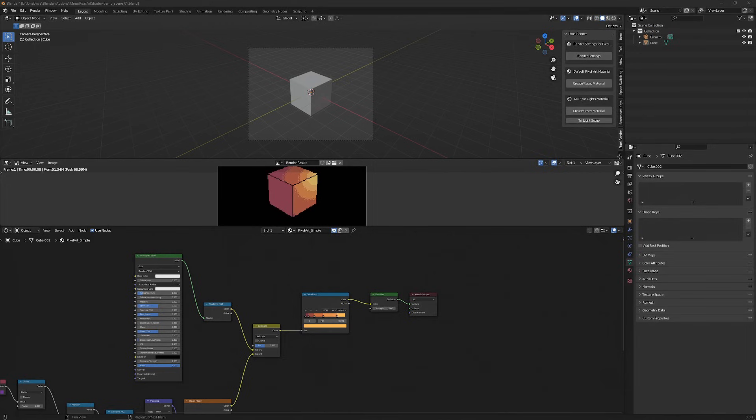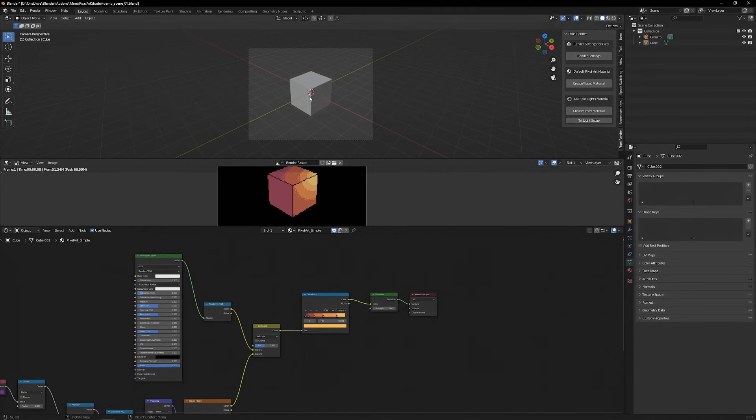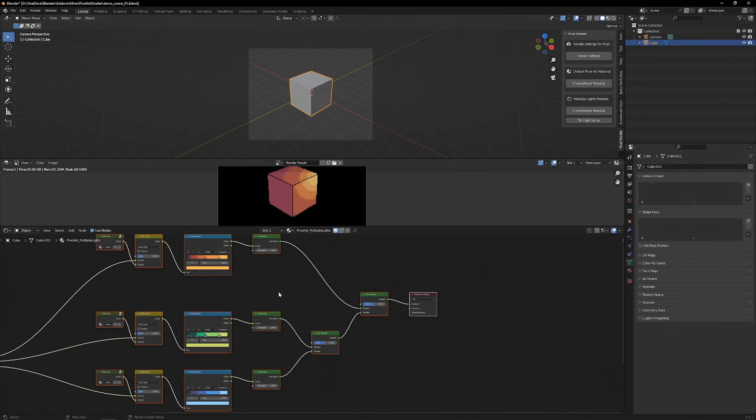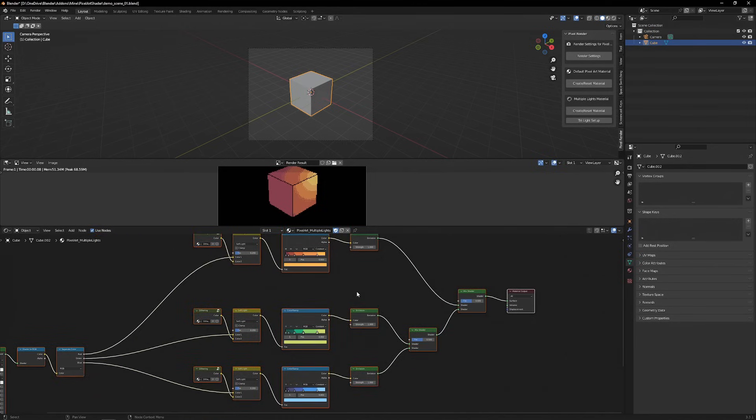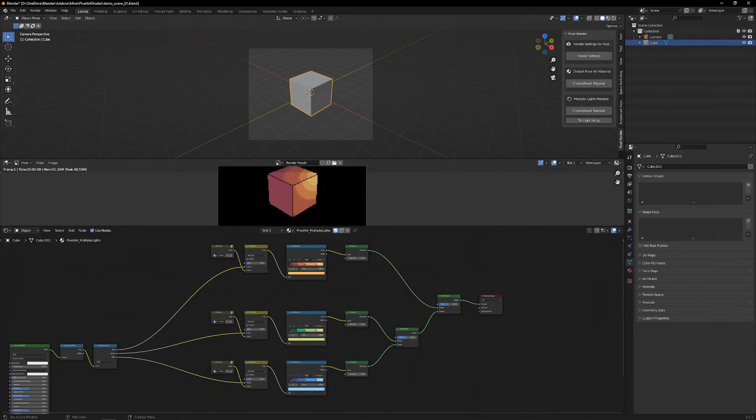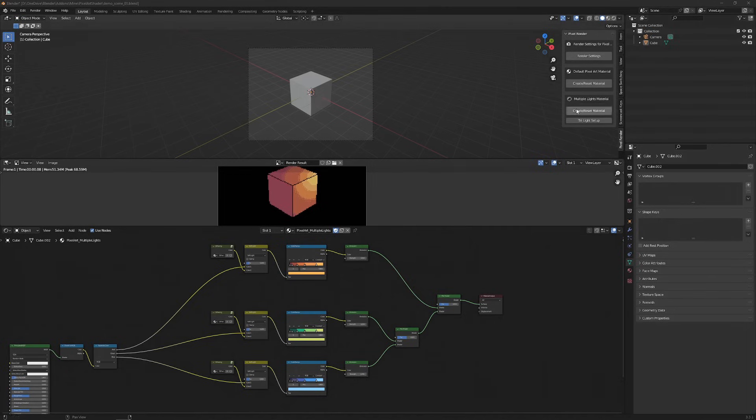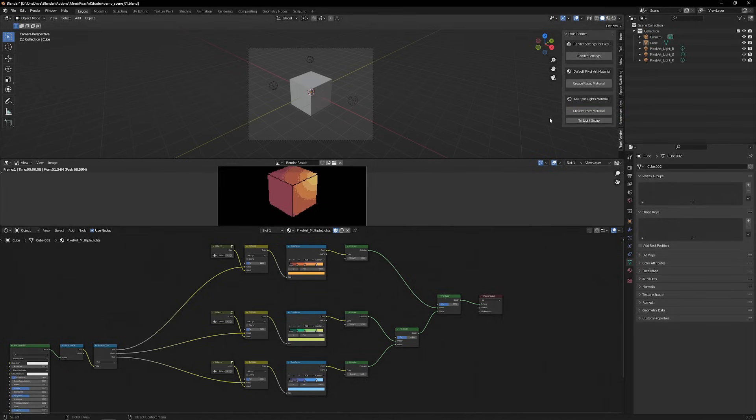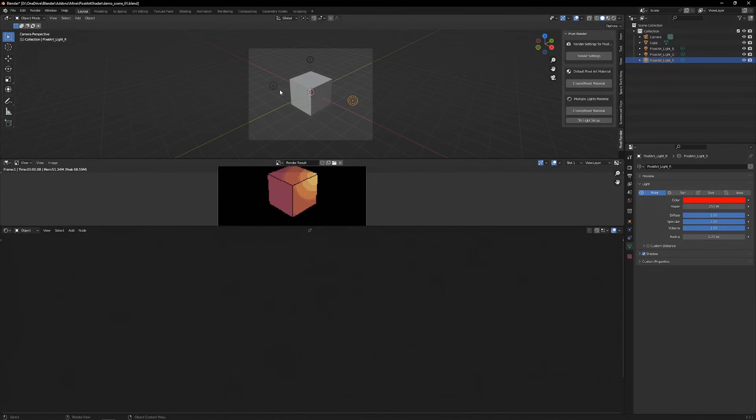By hitting the Create Reset Material button under Multiple Lights Material, you can create a material that can have up to three lights, each with its own different color ramp. There is also a button that creates a three lights setup that works with this material.